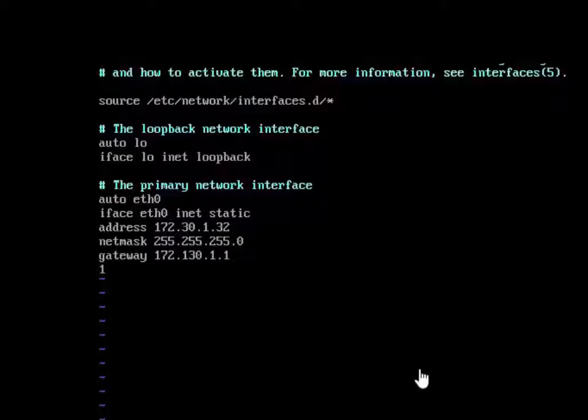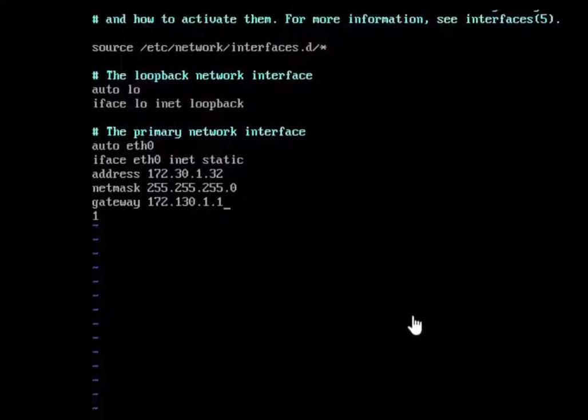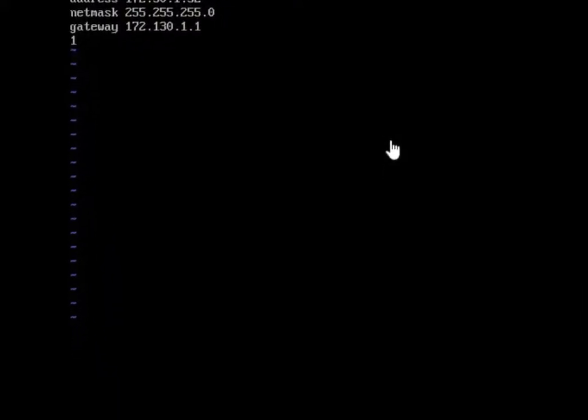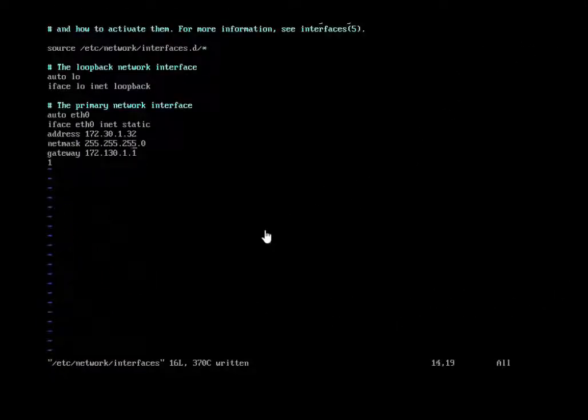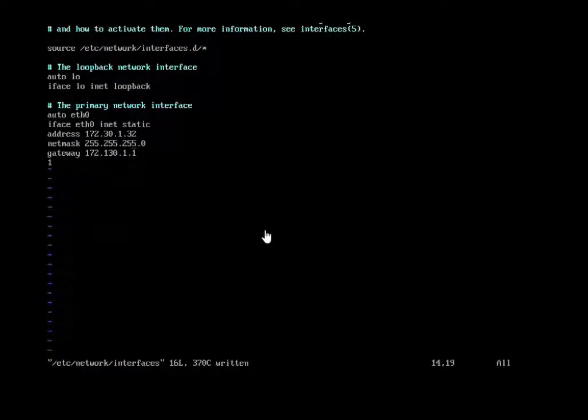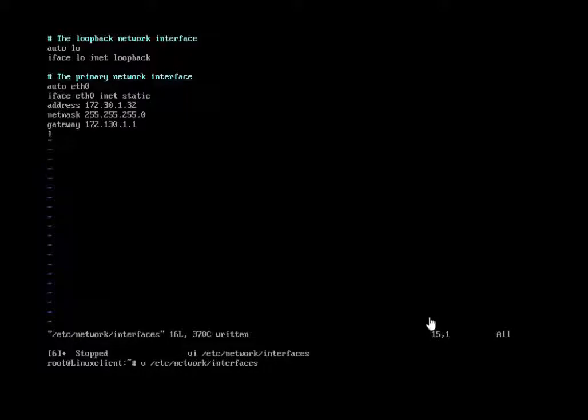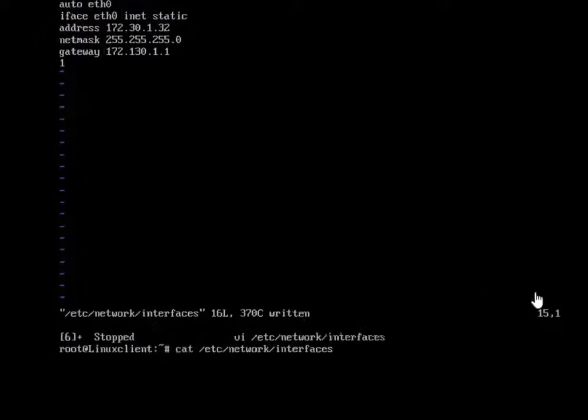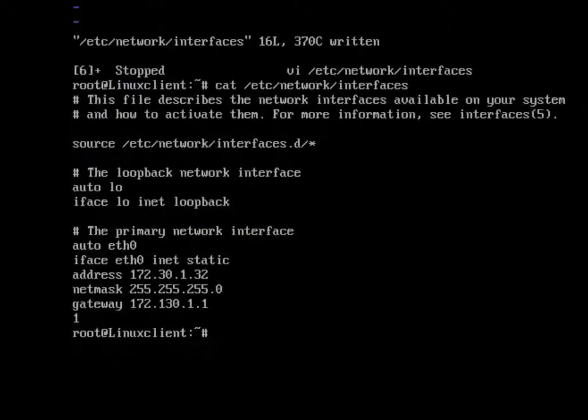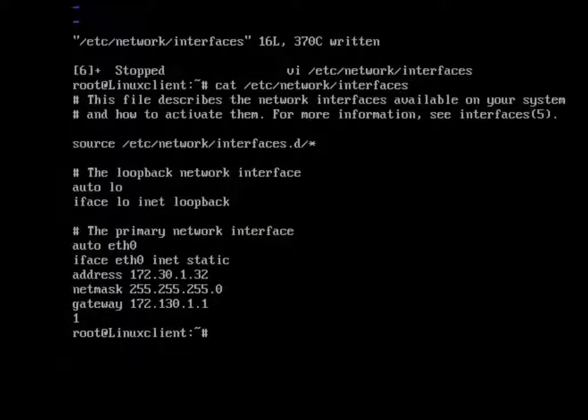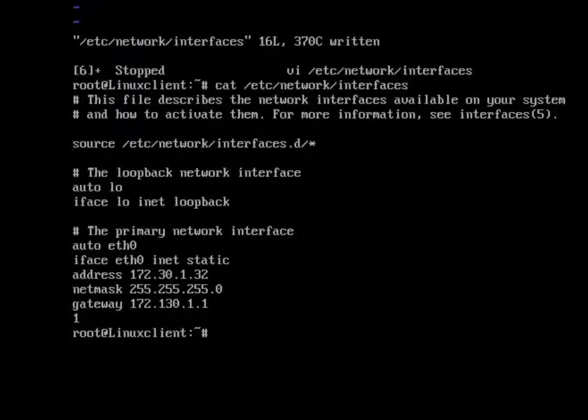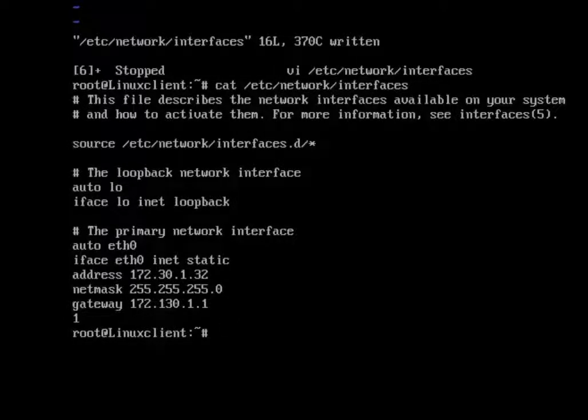After we're done here now we're going to push escape, then we're going to push colon, and then we're going to push W. That's going to write the changes to it. And if we go in again, and this time do a, instead of a vi /etc/network/interface, we do a cat, and that's going to tell us what it is. So you see it's changed now. I just had to go in and remove that one, I'll be right back.